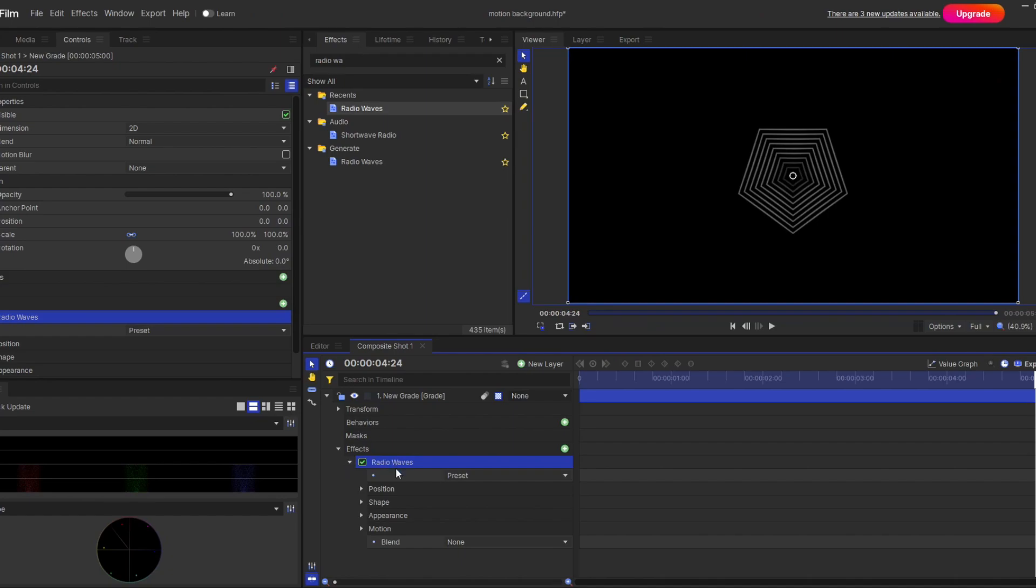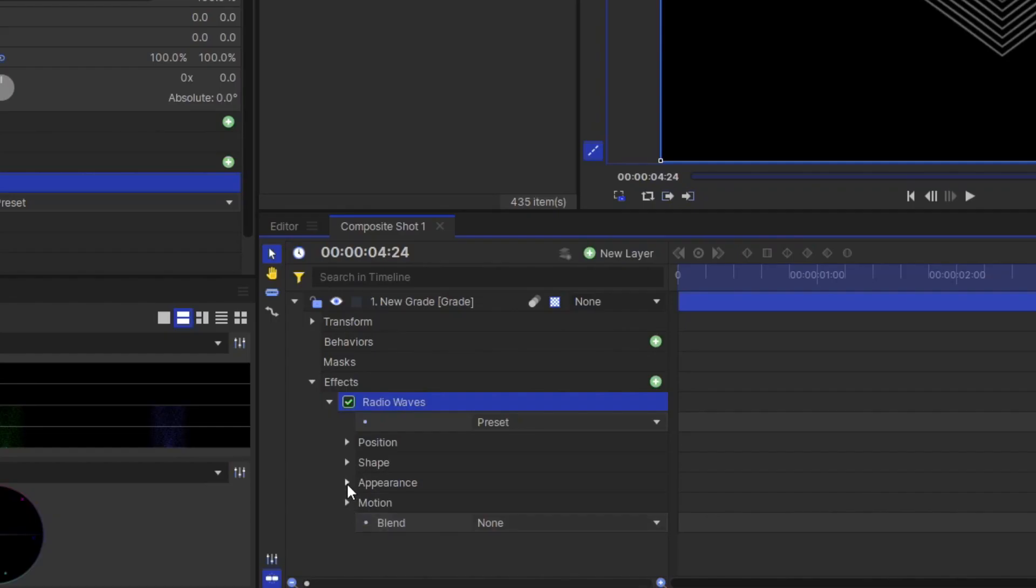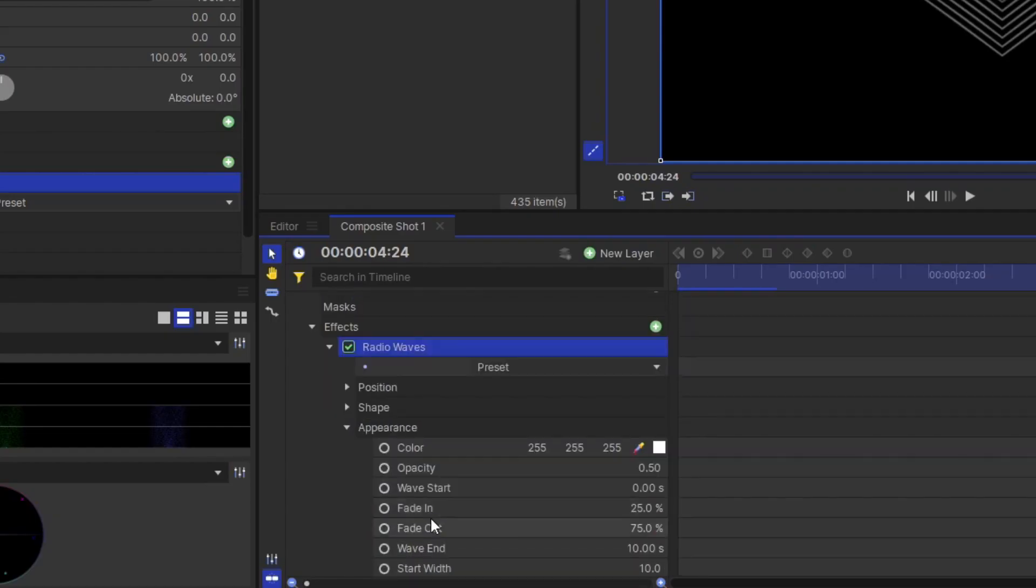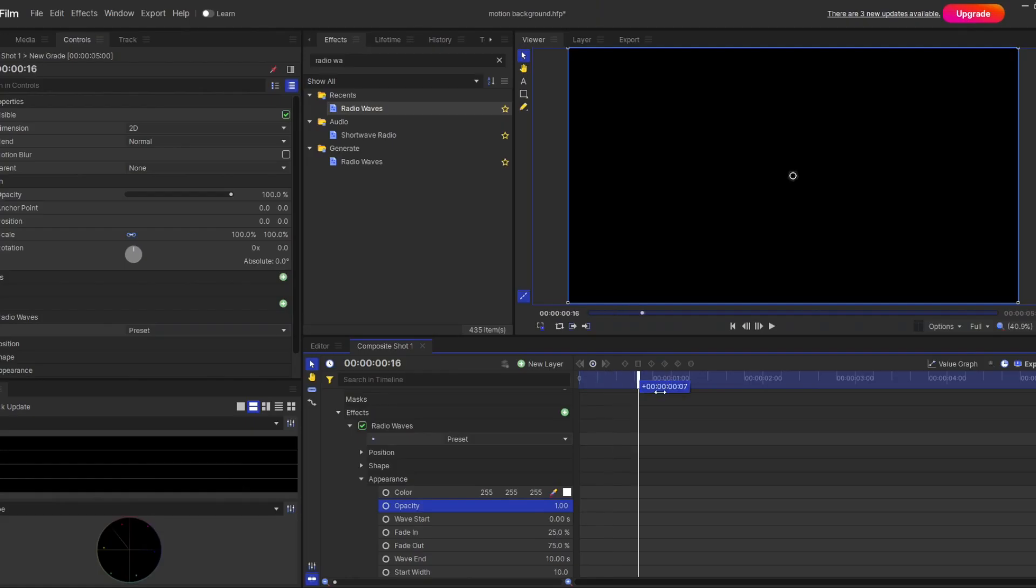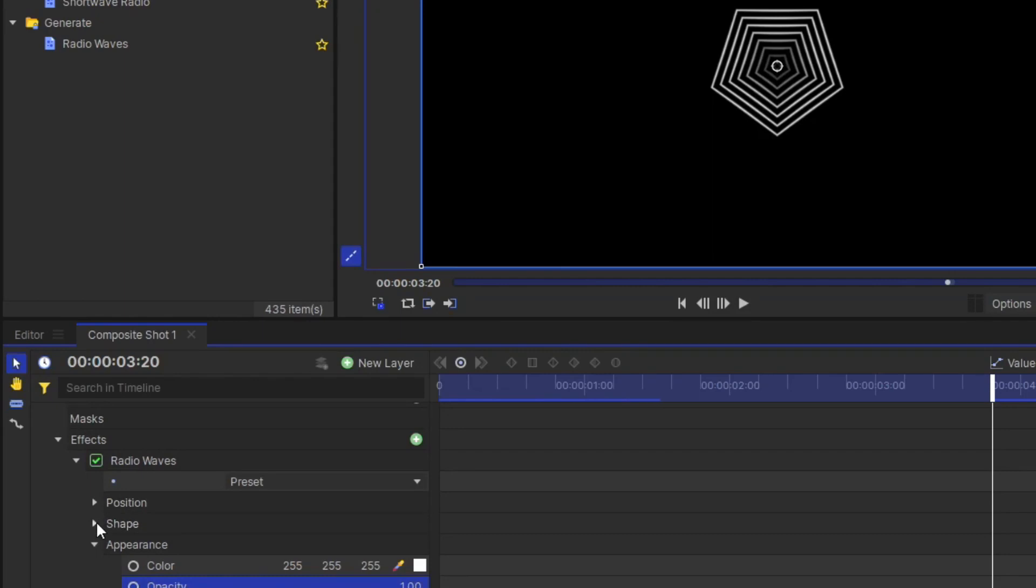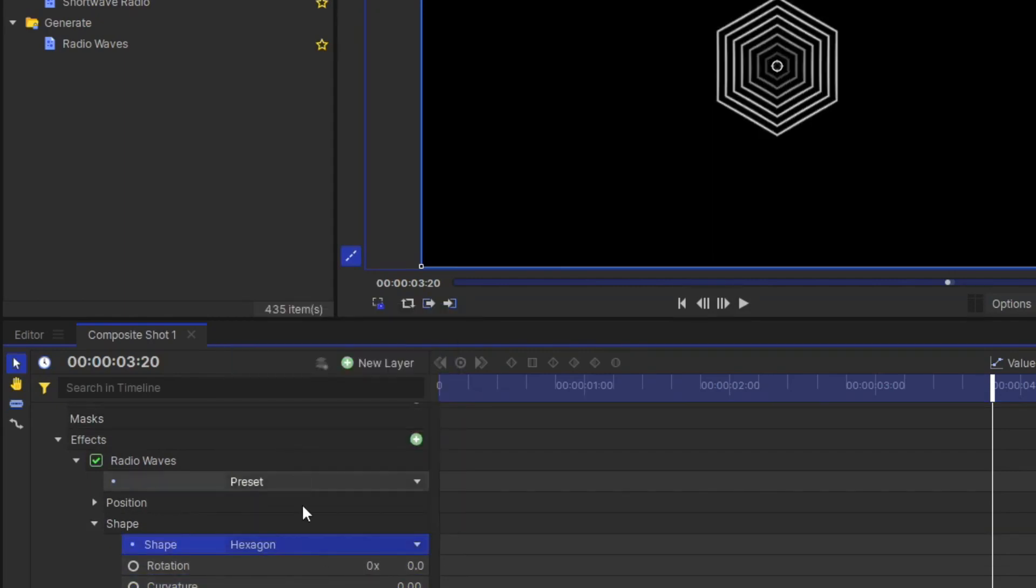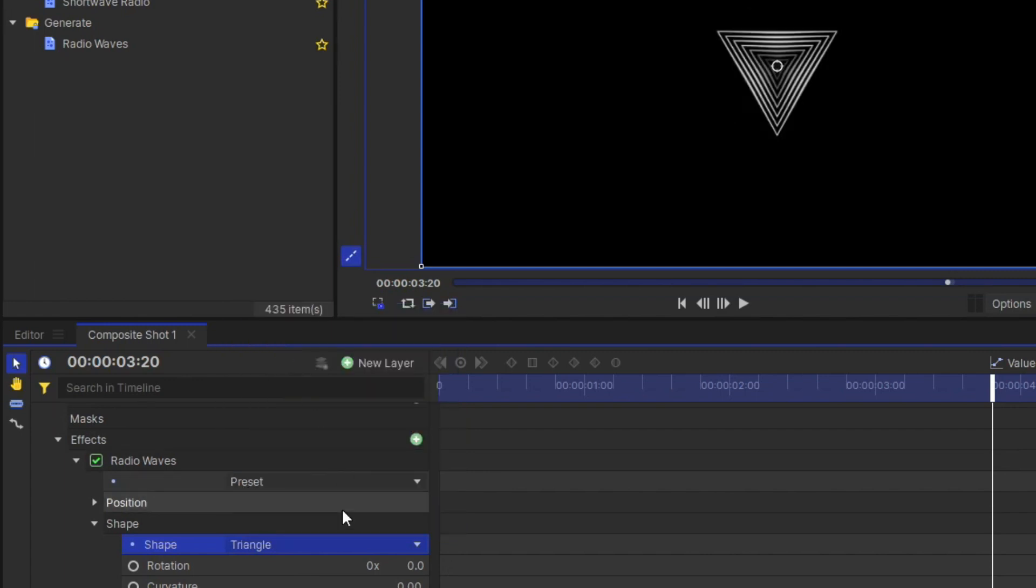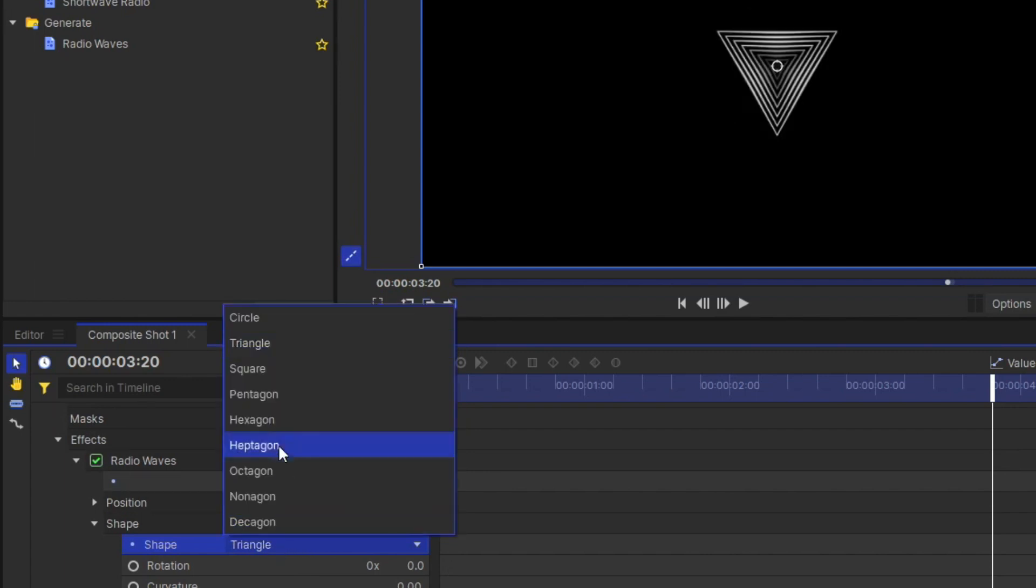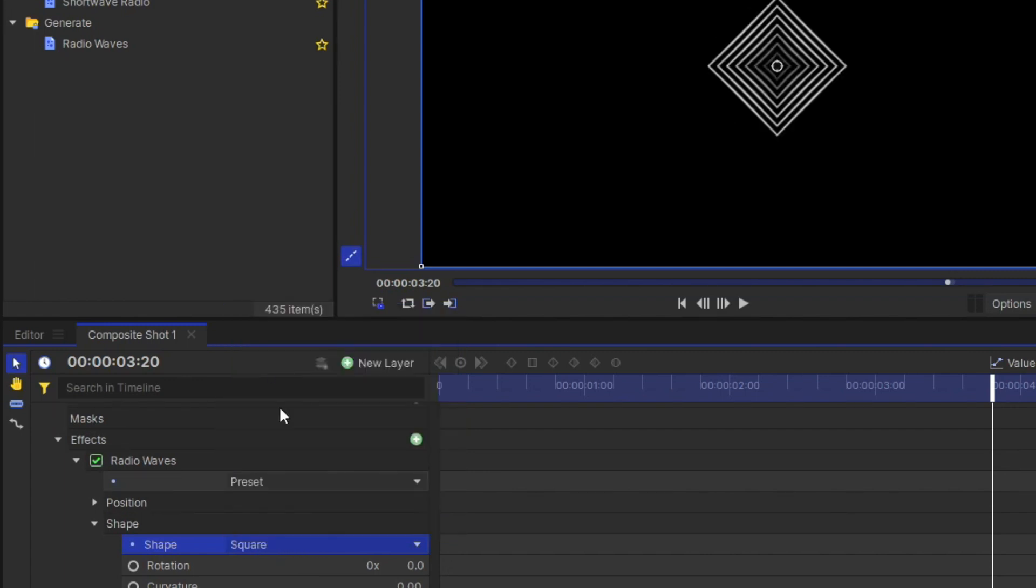First of all, I'll raise my opacity to full because by default it is set as half. Here you can see my shape is Pentagon. But don't worry, you can change the shape. You can see here the shape option. And under this, you will get different types of shapes like triangle, square, hexagon and all this. And you can pick any one.